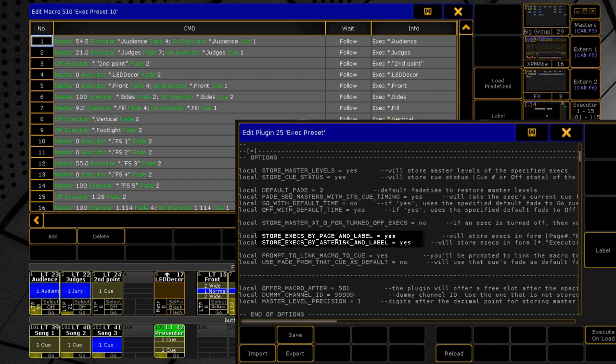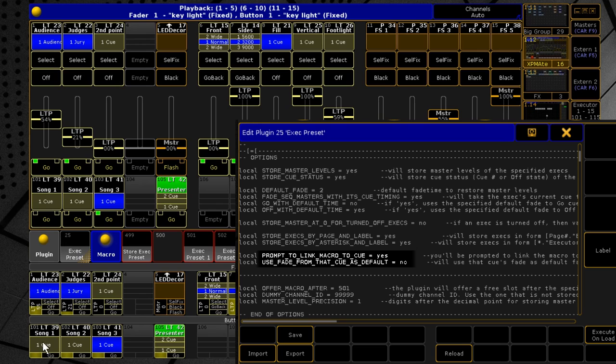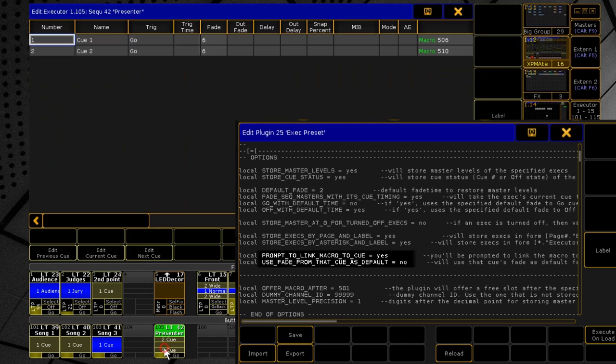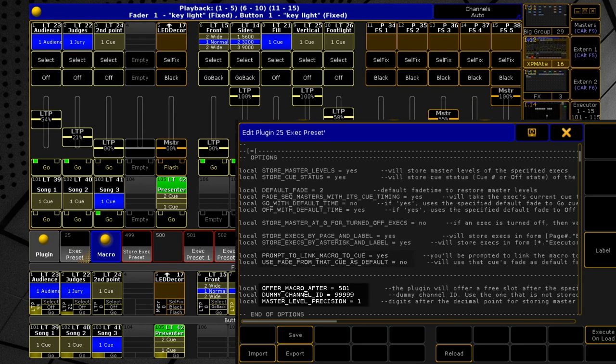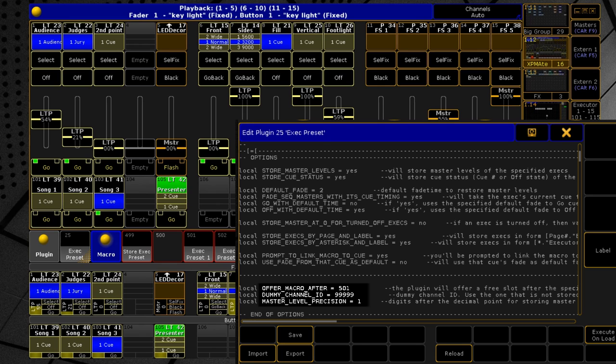When storing, the plugin will make sure that you don't have other executors with the same label, and the command will affect only a certain exec. Then the macro can be linked to the specified cue. The plugin can also use the fade time of this cue as the default time, so you can configure the plugin so that the whole exec preset will fade simultaneously with this cue. And the last options. They are not so important, and I hope they are obvious from their names and descriptions.